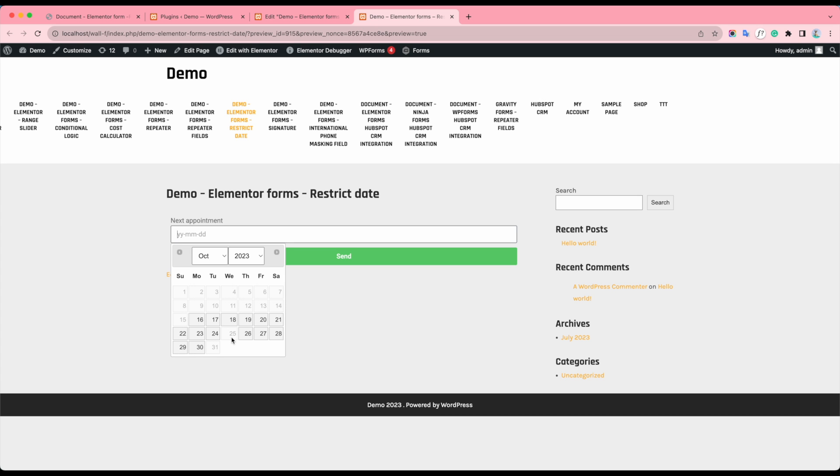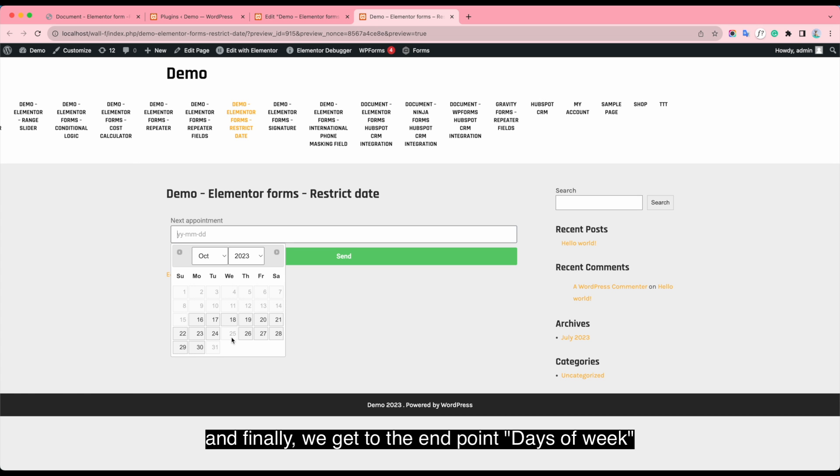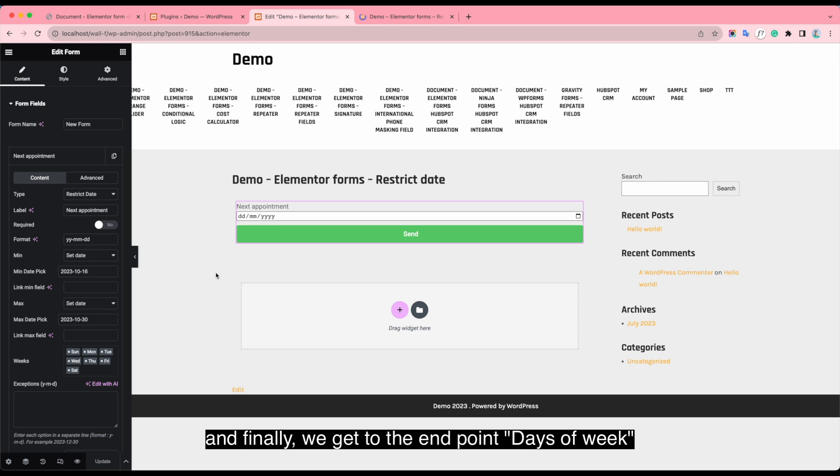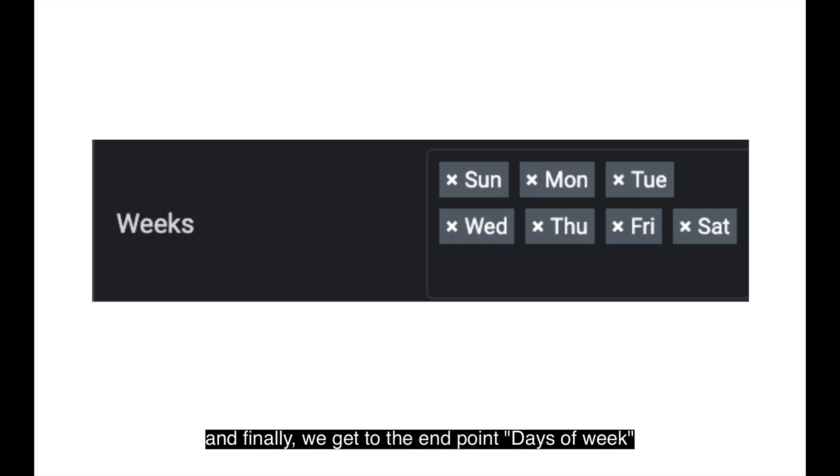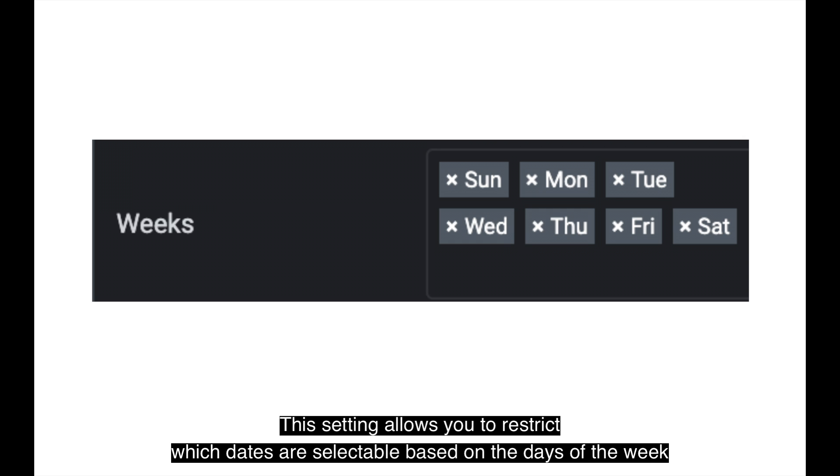And finally, we get to the end point, days of week. The setting allows you to restrict which days are selectable based on the days of the week.